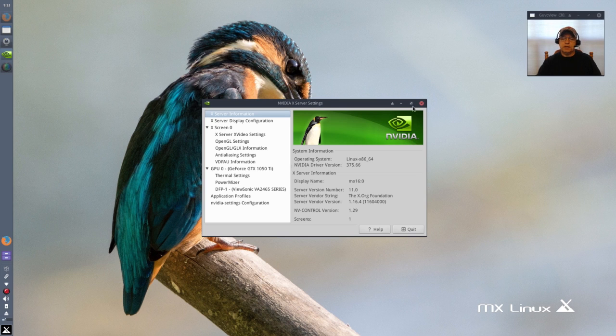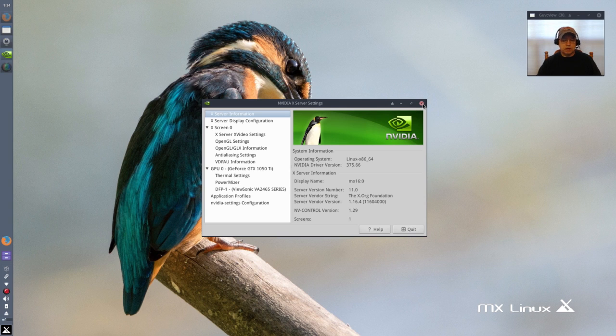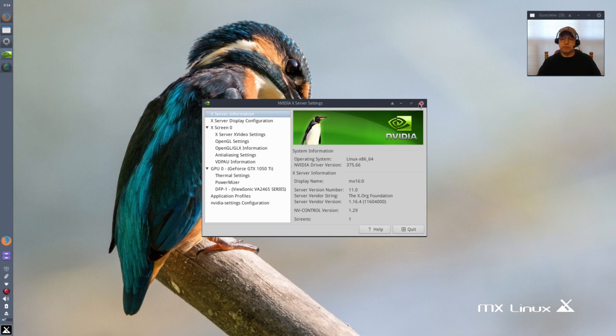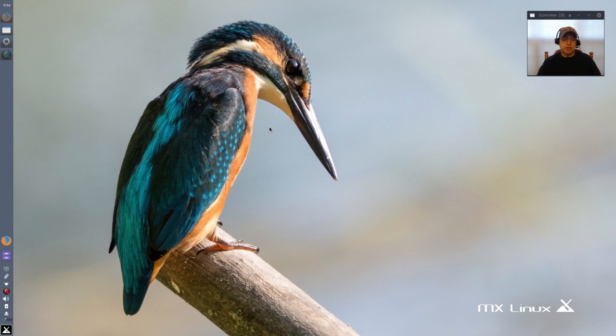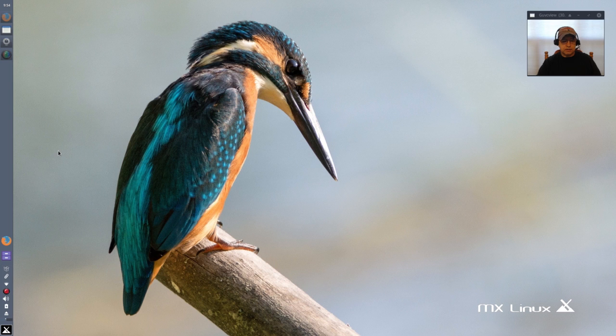If I want to install 375.66 within MX 16, because it's still based on Debian Jessie, I have to enable Jessie backports and that's how I installed this driver. When I enable Jessie backports in my sources I am then able to install the correct Nvidia driver package.